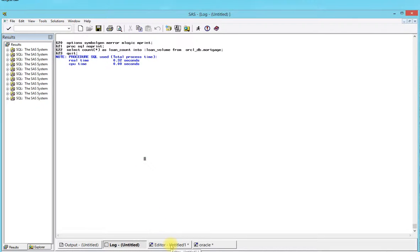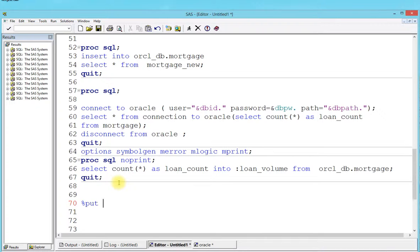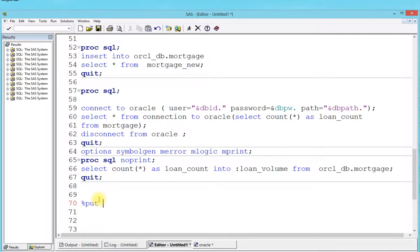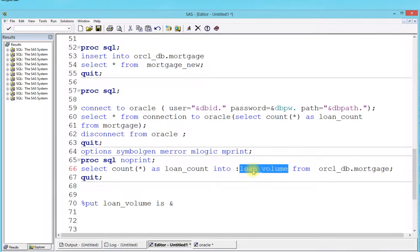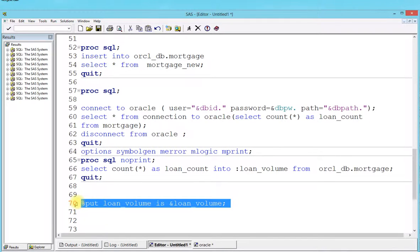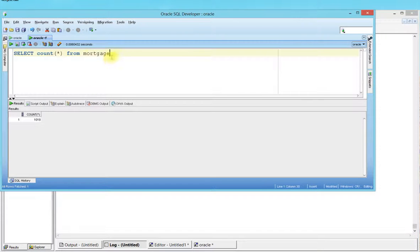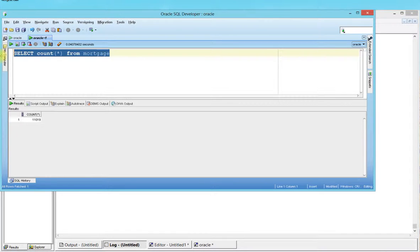Now we're going to use a percent put statement. Percent put is just like printf in C or print in Python, or echo command in Unix shell scripting. You have a percent put to put it onto your log. I'm going to say loan_volume is, and then you're calling the macro variable. The moment I run this query, all these things are going to come into picture. Let's run this - boom! It tells me the loan volume is 11,019. Remember, this was the same thing that we got here, 11,019.